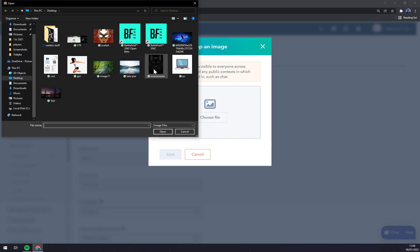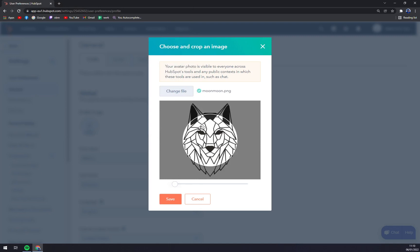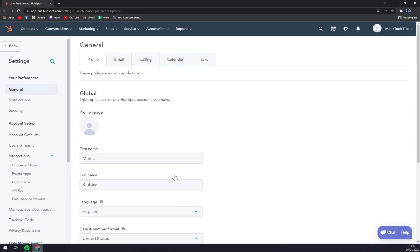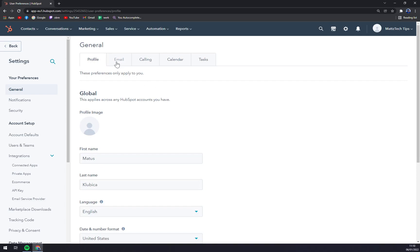Let's go with this one. Obviously it's not my face, I'm not so easy to draw, so I'll press Save. This change may take a few minutes to update. Well, hopefully it will be okay.